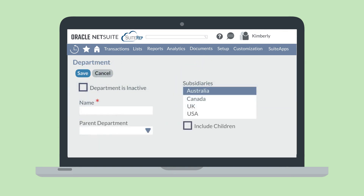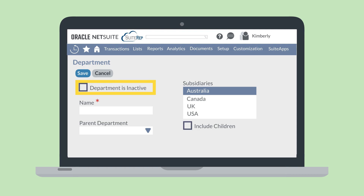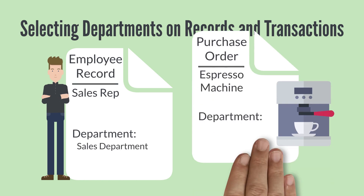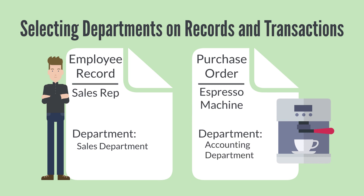On this page, all you have to do is name the department, although you also have the option of associating your new department with a parent department and/or a subsidiary. In the event that your company stops using this particular department in the future, there is an inactive checkbox that allows you to avoid either deleting the department altogether or having an unused department clutter your department list on records and transactions. Once you have created department records, you are ready to start selecting them on records and transactions — for example, on an employee record for a sales rep, you would select the sales department option. You can also associate departments with transactions, such as a purchase order.